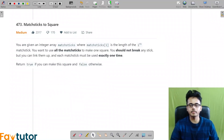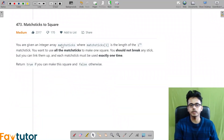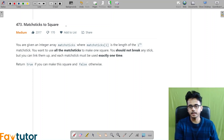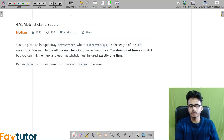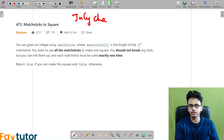Hi guys, welcome back to the channel. I hope you all are doing good. In this video we will discuss a problem that appeared in the LeetCode daily challenge. If you are doing the July challenge, then you would have come across this problem today.